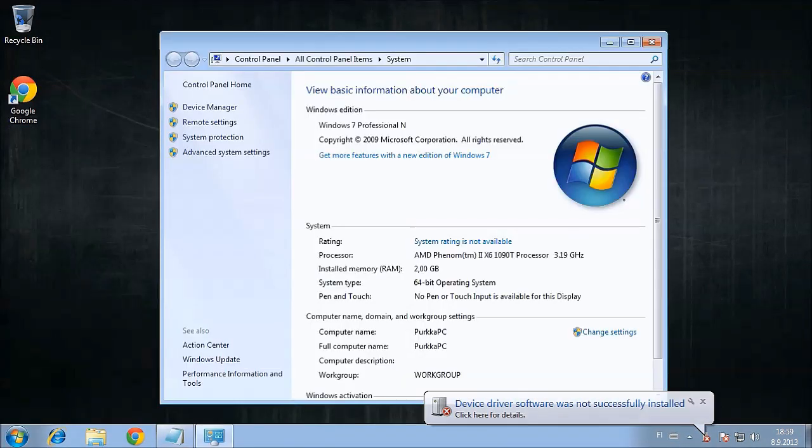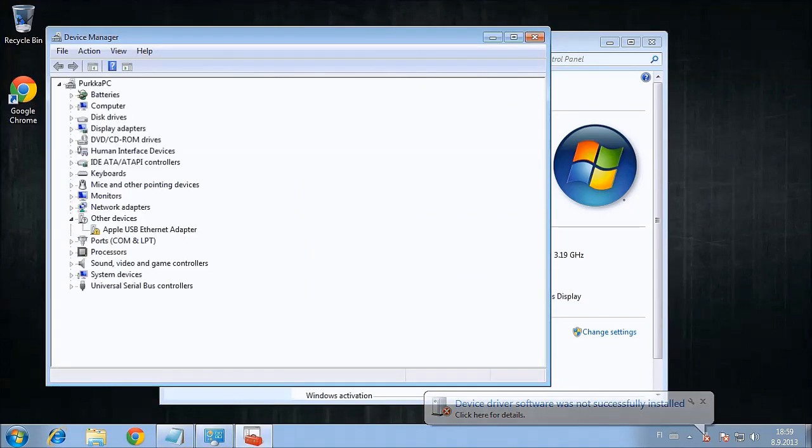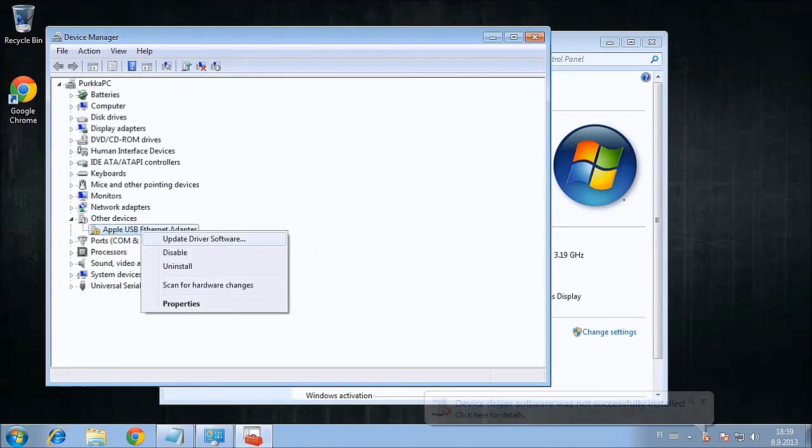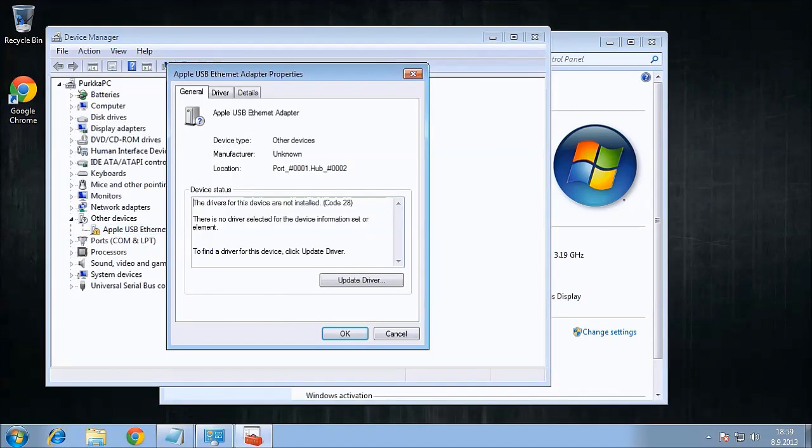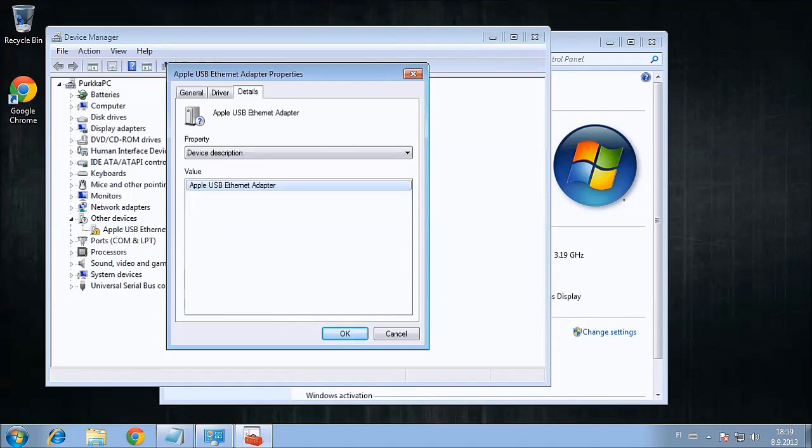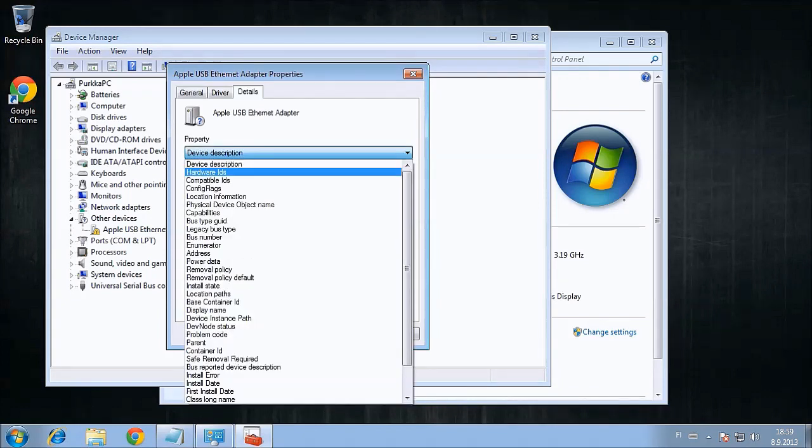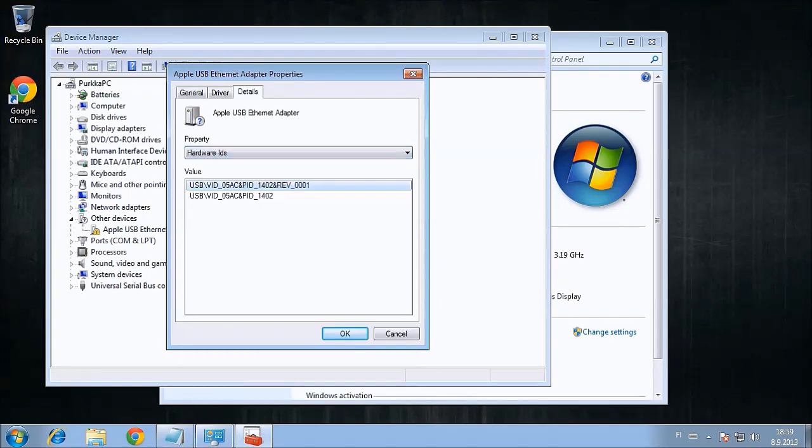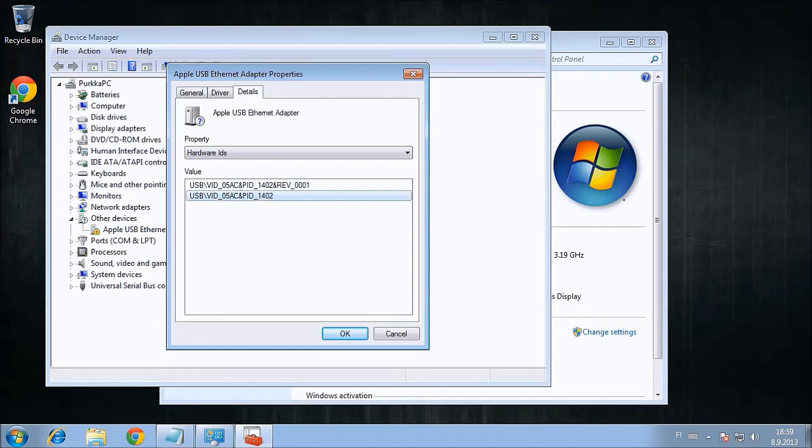To figure out which driver we need, we're going to have to go to Device Manager. In Device Manager, we'll take the properties of the Apple USB Ethernet adapter, go to Details, and then select Hardware IDs.